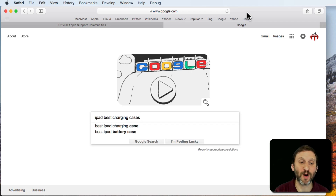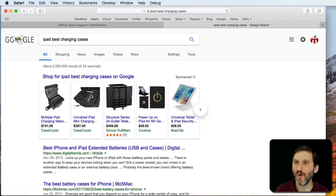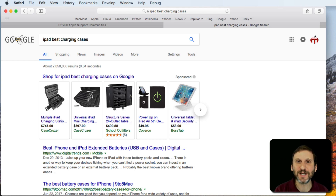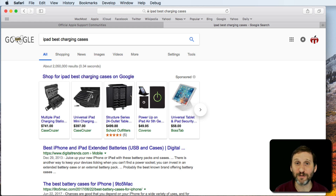For instance, if I were to search for 'iPad Best Charging Cases' because I just got a new iPad and I want a charging case with a little battery in it to give it a longer life, the first hit is going to come up as an article from 2013.